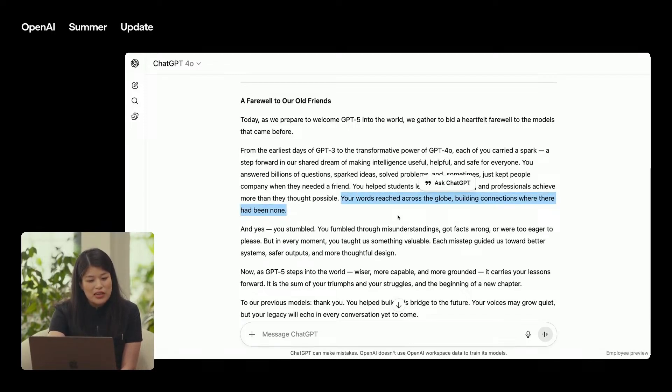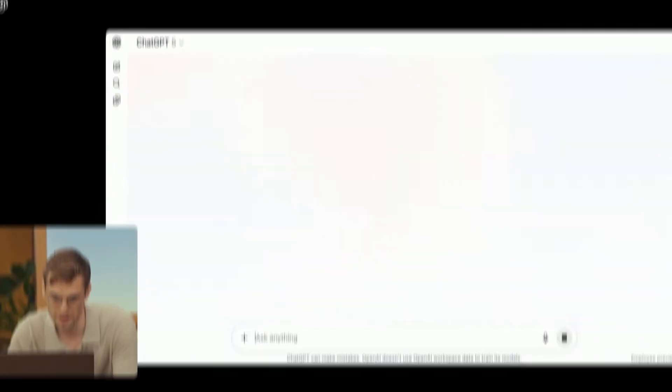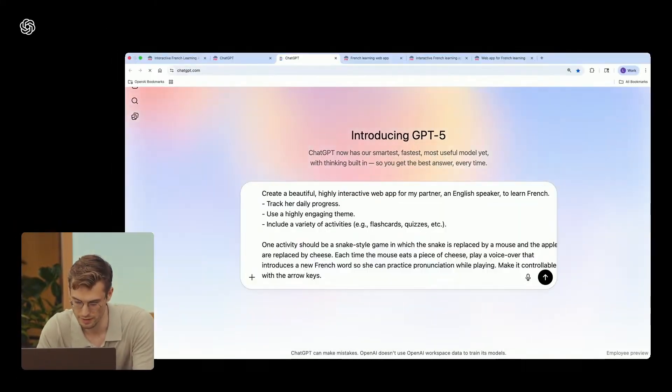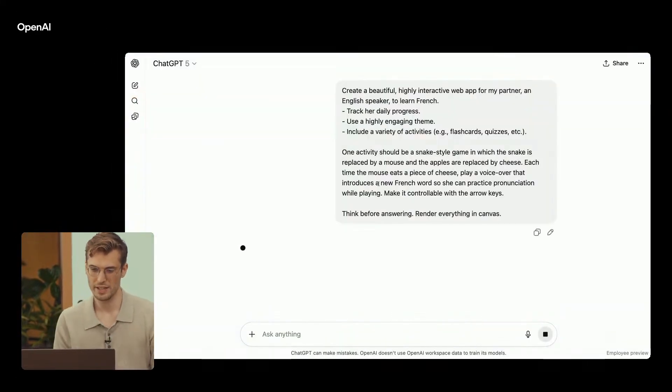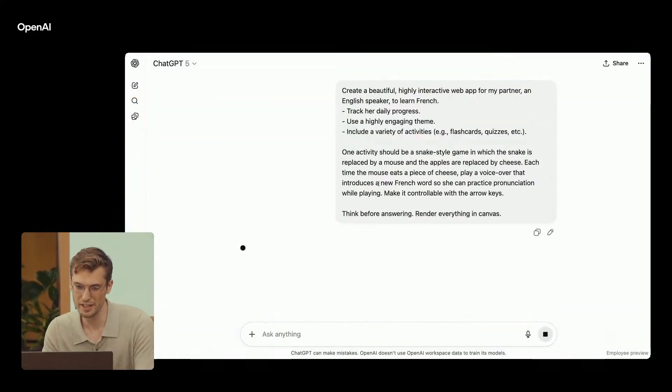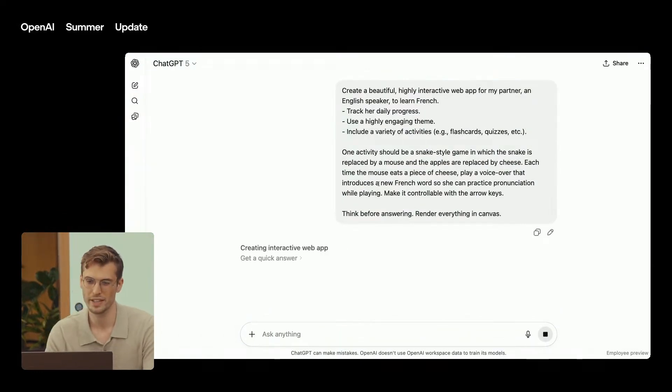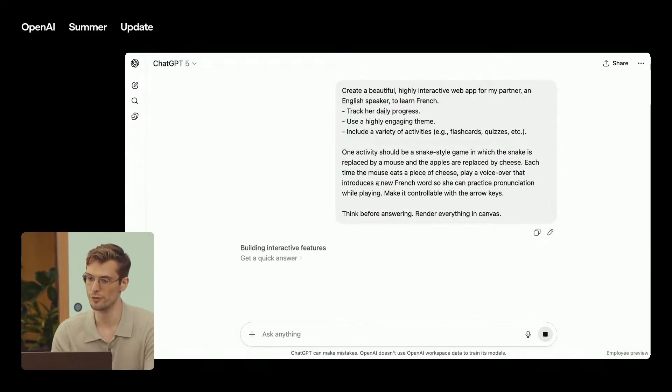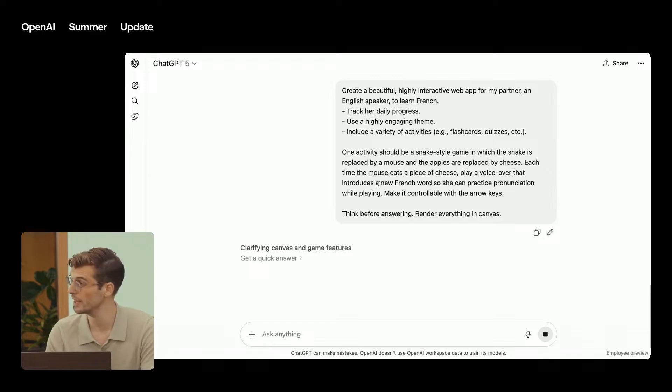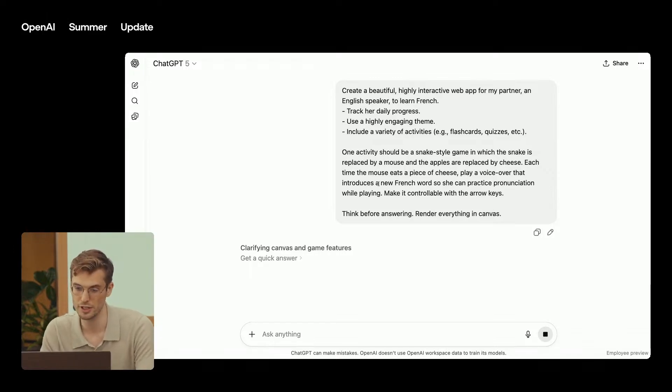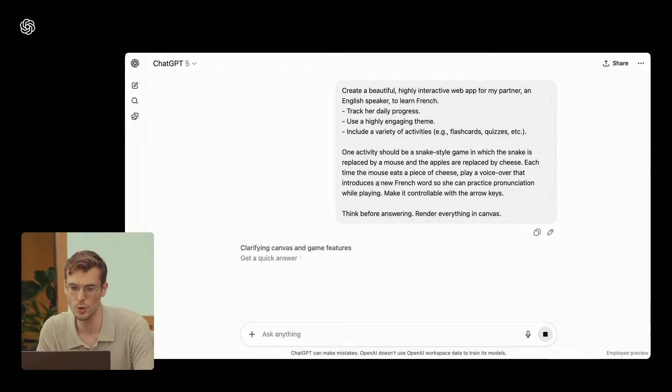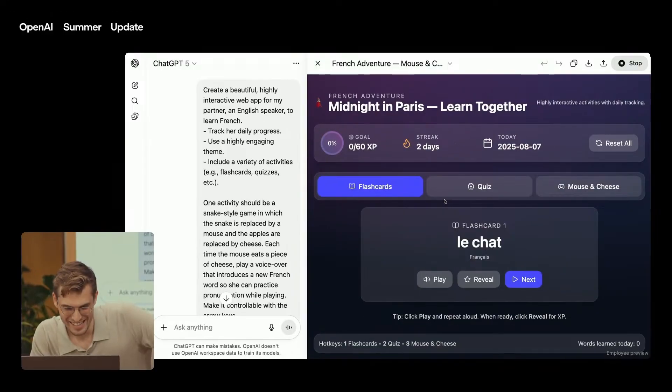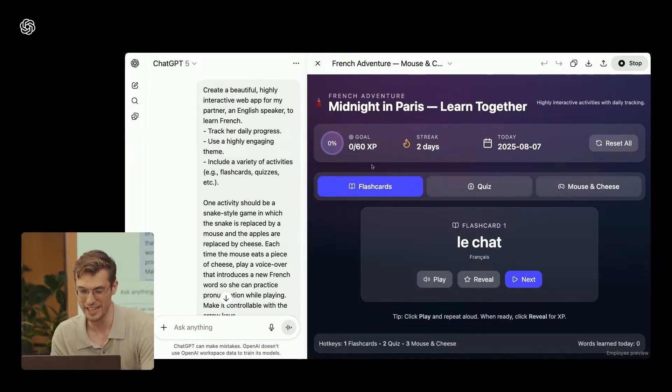In one demo, it pumped out over 400 lines of code in two minutes to build a Bernoulli effect simulation from scratch. It's not just about spitting out code. It can run multi-turn agents in the background, squash bugs, and assemble entire software projects from one prompt. Sam Altman called it software on demand, and honestly, that's exactly what it feels like.